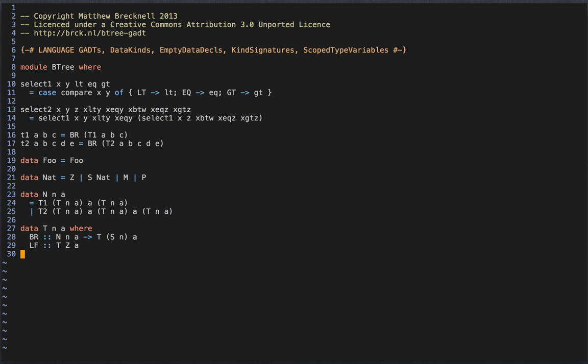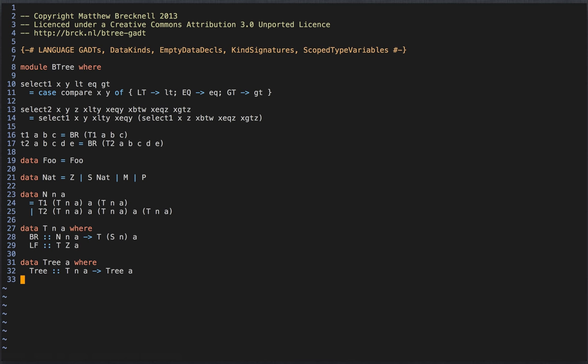Having tree-depth information in our types might help us get our implementation right, but it will cause problems for our clients, who aren't interested in such implementation details. We can hide the depth indices from our clients using an existential type. The GADT syntax works quite well for this. We define a type with a single constructor which takes our depth-indexed T and builds a non-indexed tree to give to the client. Just as important, when we pattern match on a tree, we temporarily get access to our depth index T.